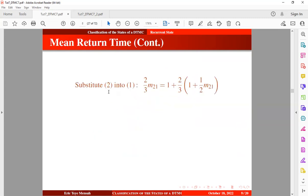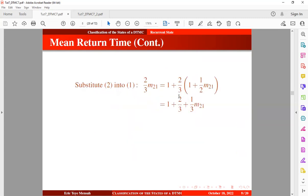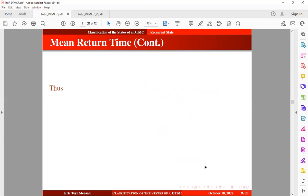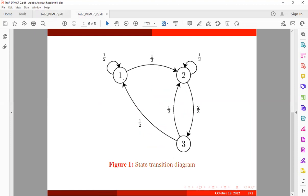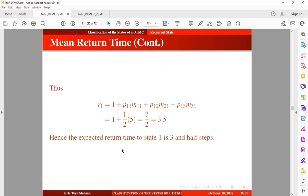Substituting Equation 2 into Equation 1 and expanding, then grouping like terms and making M_{2,1} the subject, we solve for M_{2,1} and M_{3,1}. The mean return time to state 1 is then obtained from Equation 1. Since the probability transition from state 1 to state 3 does not exist, that term is zero. Multiplying and adding the remaining terms, the expected return time to state 1 is 3.5 steps.